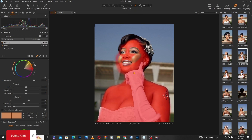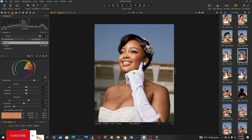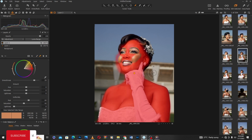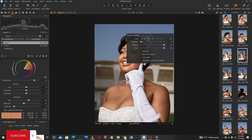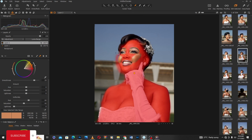You can also draw on the mask to add back the color where you didn't want it cleaned, then go back to your eraser to clean where you don't want that color applied.